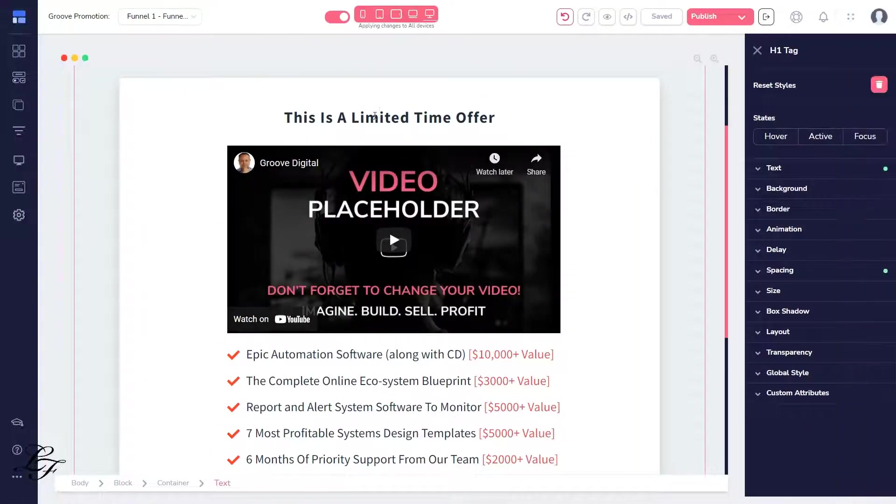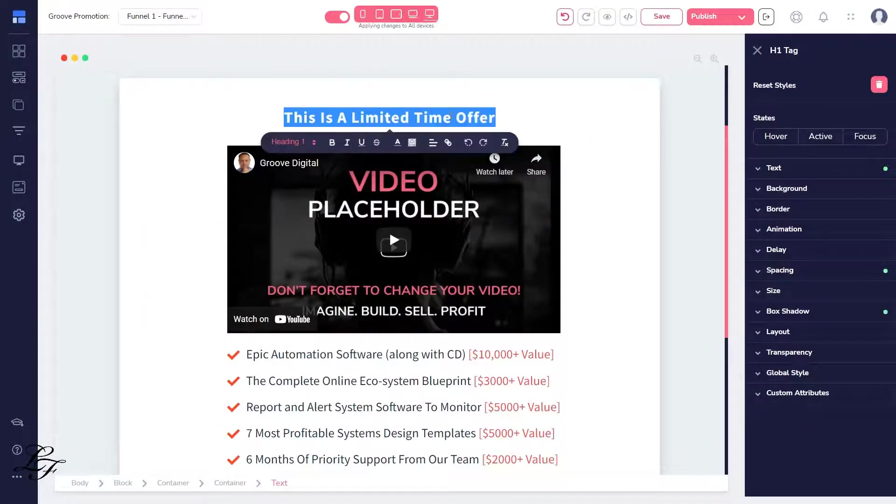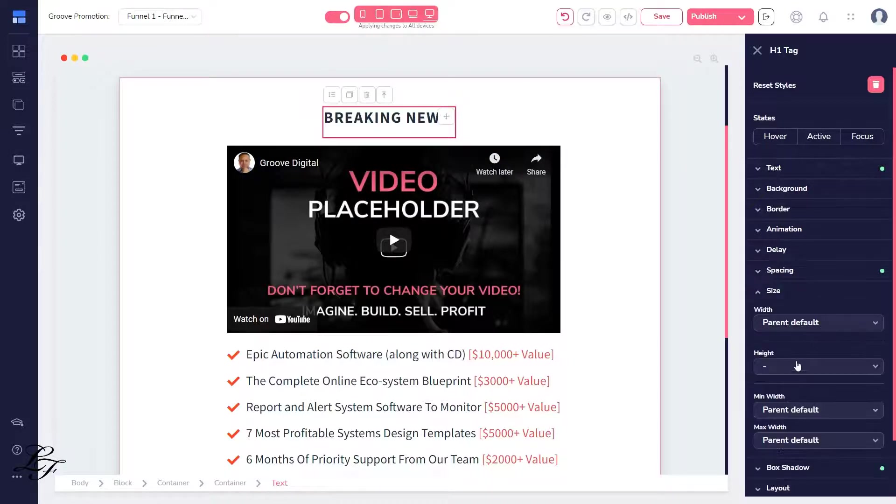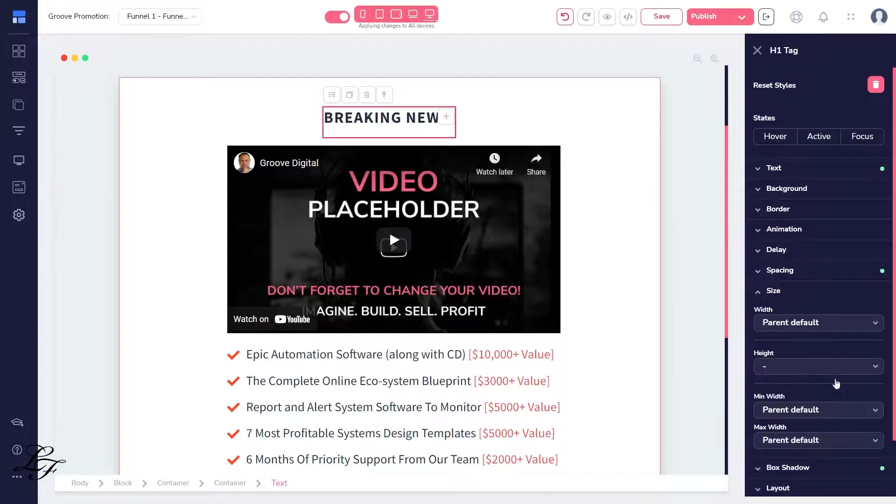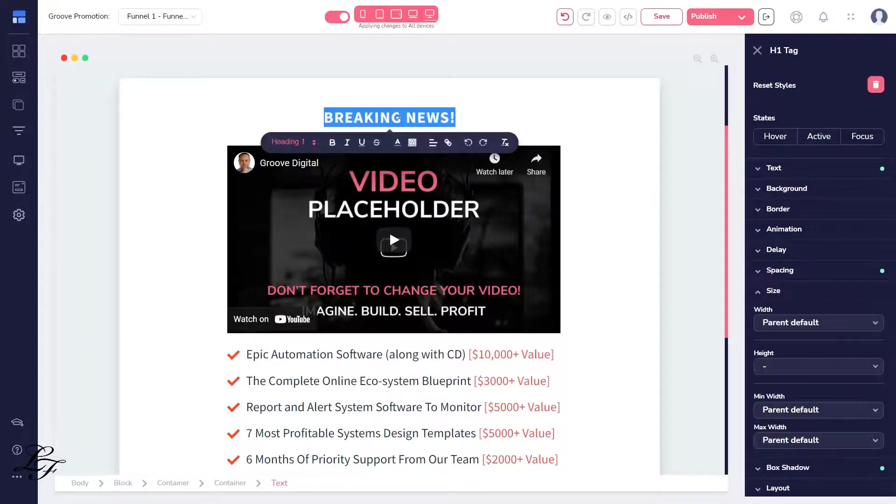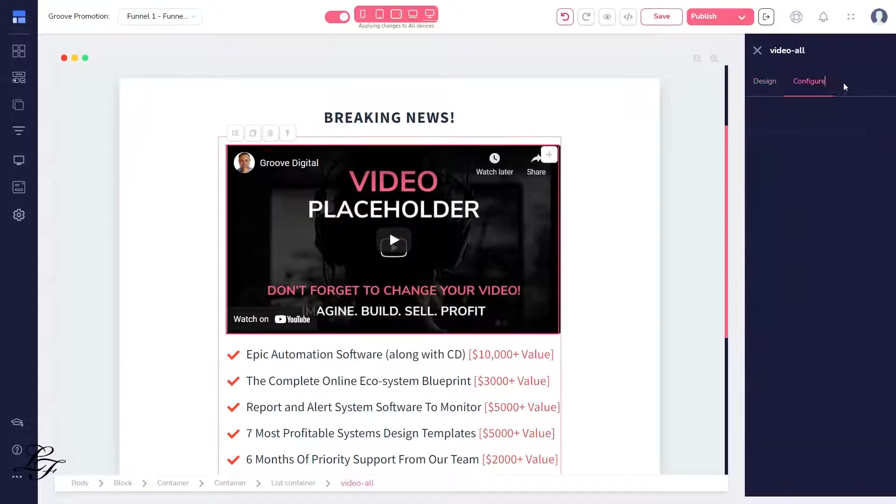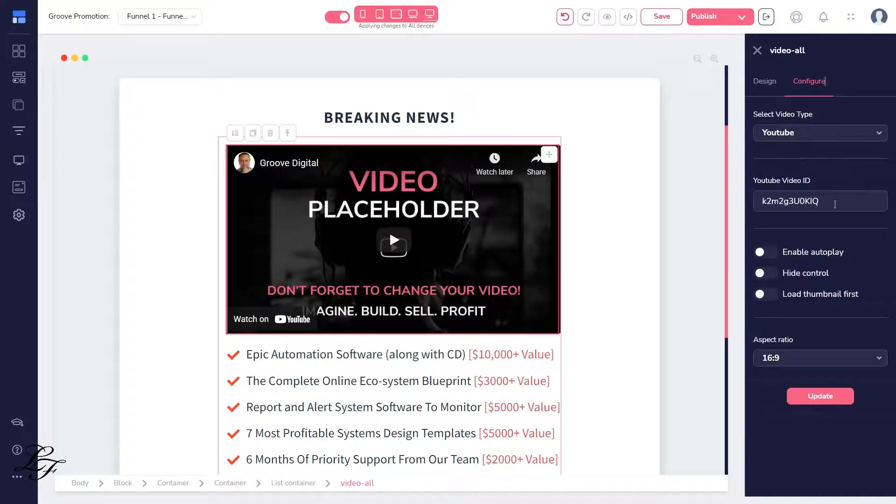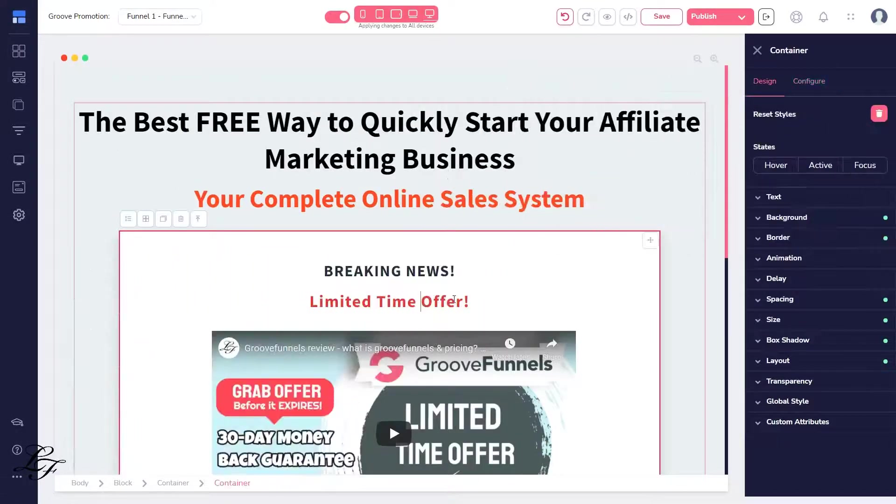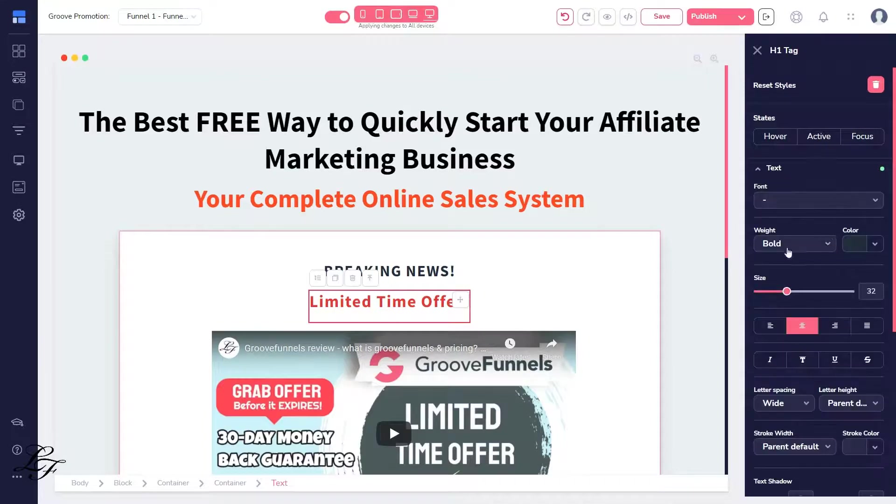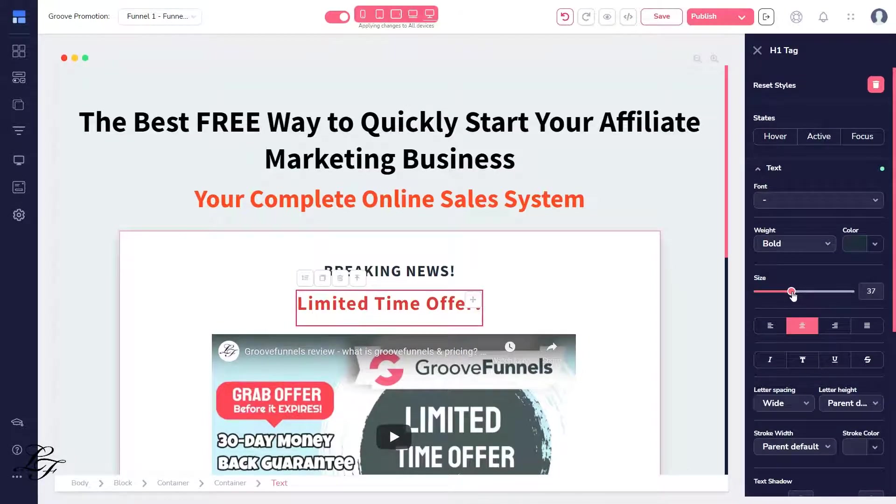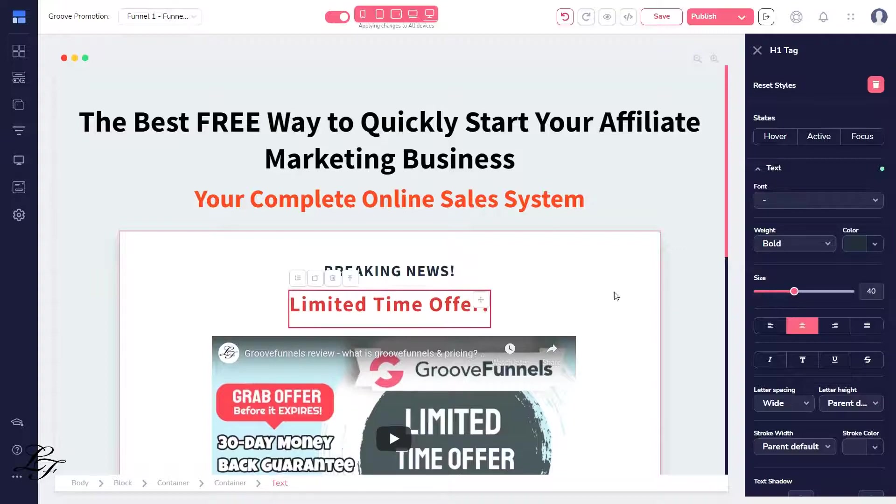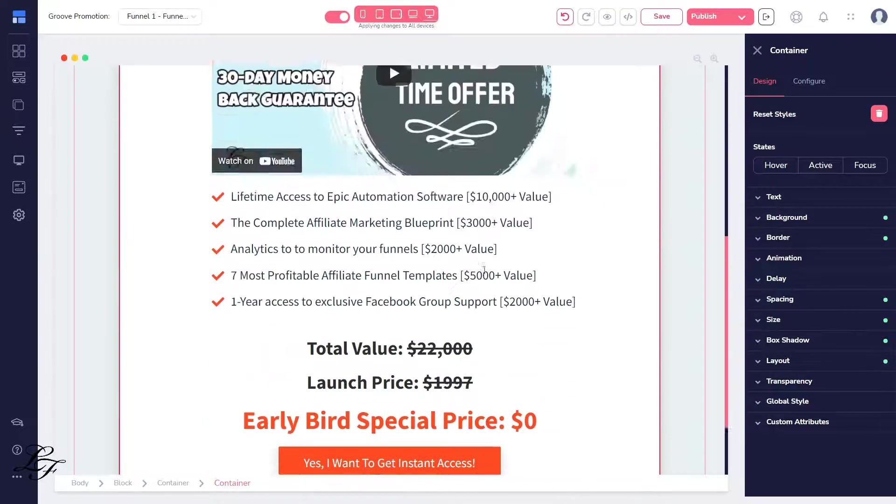Now that we have the landing page structure where visitors can opt-in, let's customize the page elements. There you go. We've completed our first page. We can build the next step of our funnel, the page where we share the affiliate marketing blueprint video and the Groove Affiliate link.